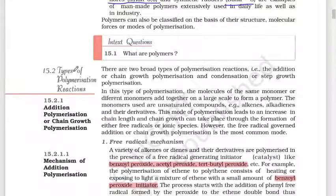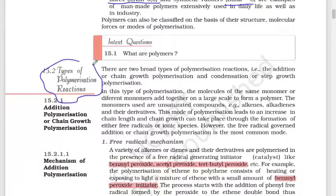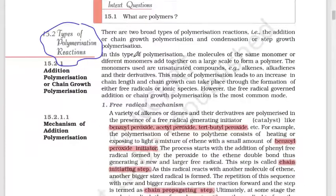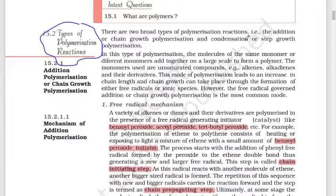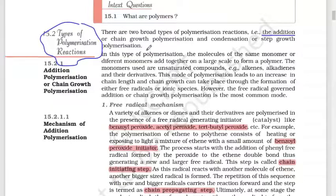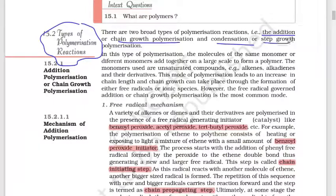The next topic is types of polymerization reactions. There are two types: one is addition or chain growth polymerization, and the second type is condensation or step growth polymerization.